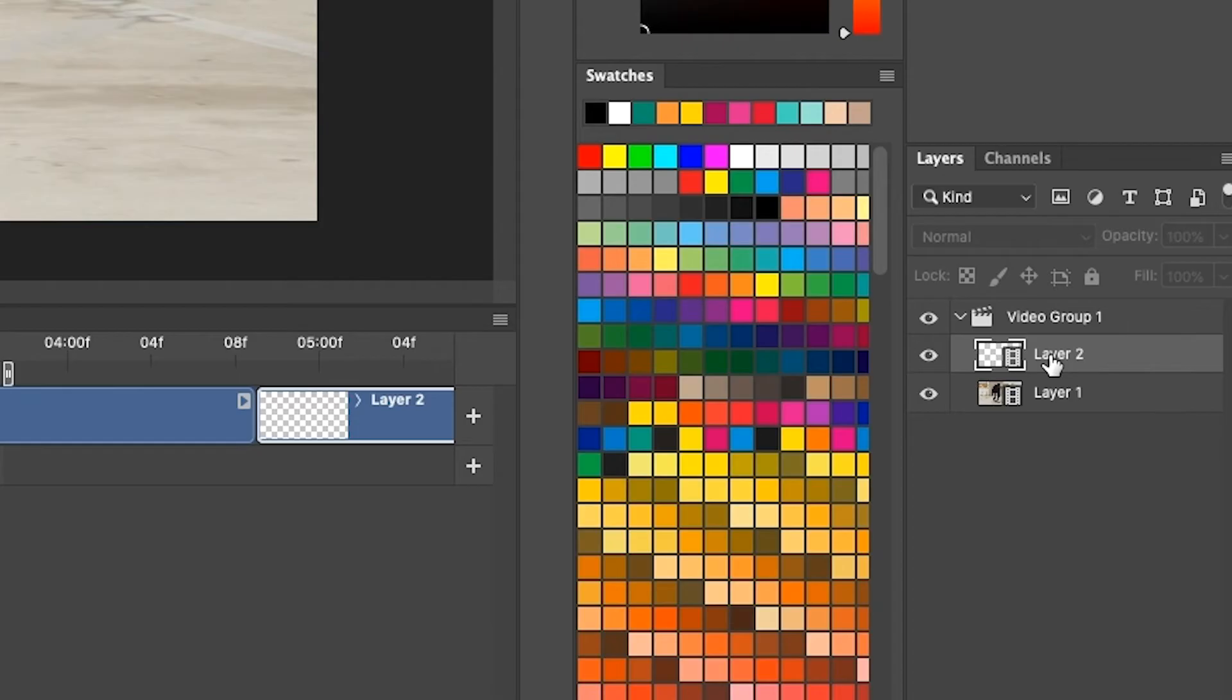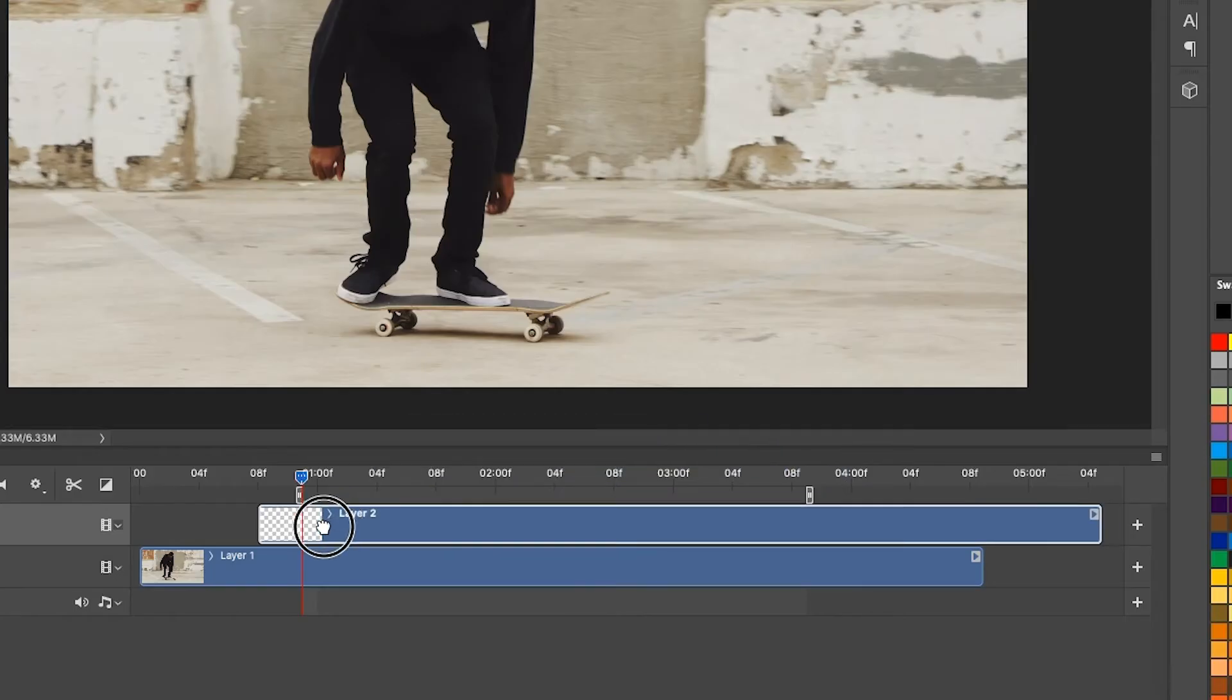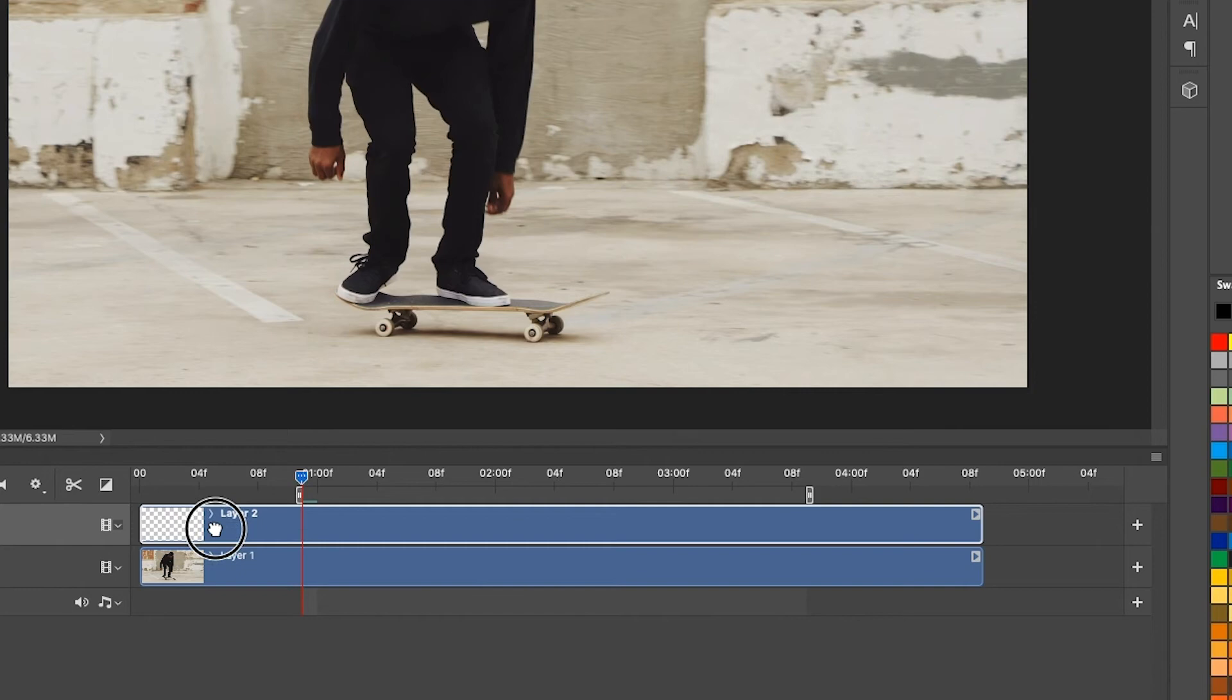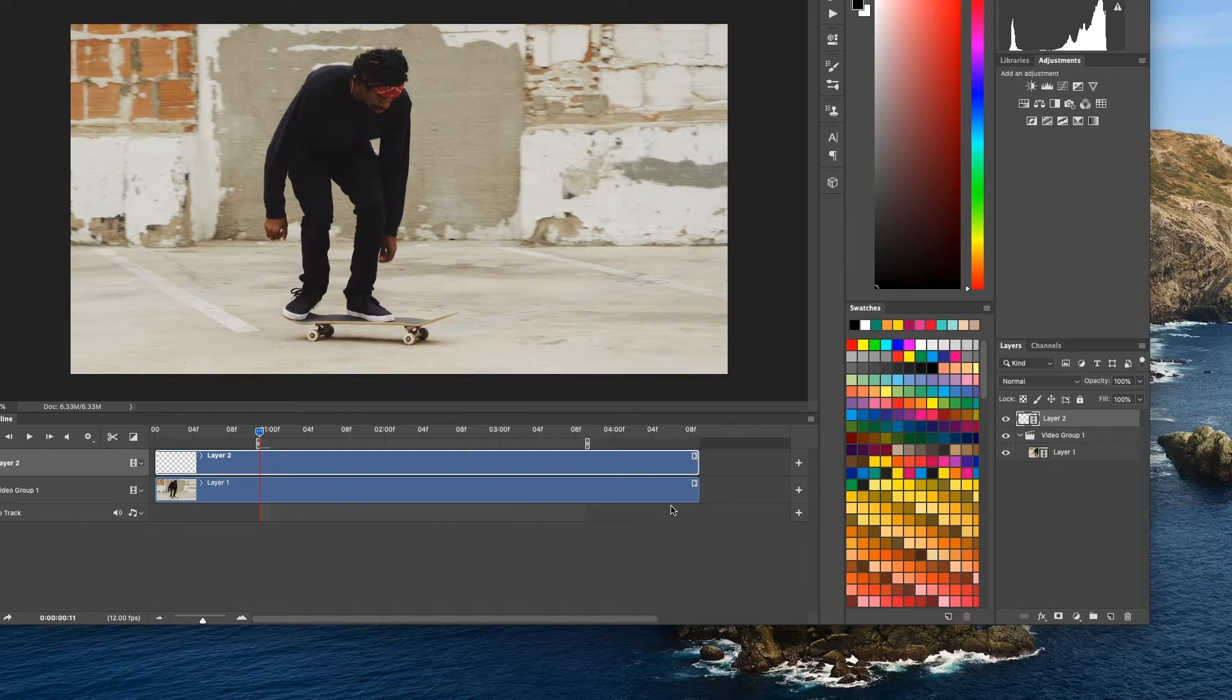So we want to make sure that this video clip is outside of the video group. So I just dragged it and put it outside. Now I have to slide it over so it matches. If you make a new blank video layer, it will match the duration of the clip that you have on the timeline.